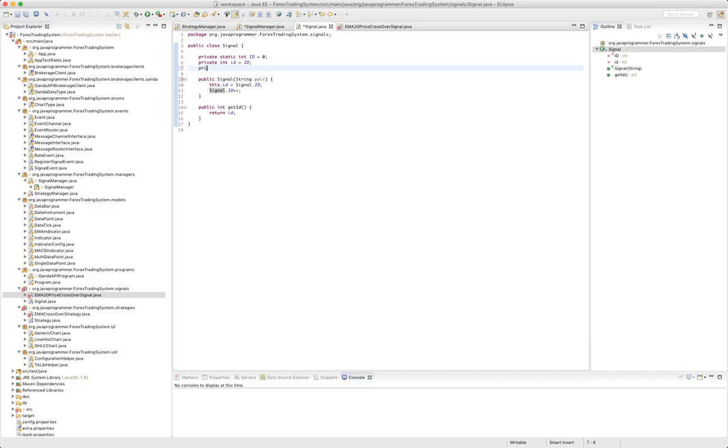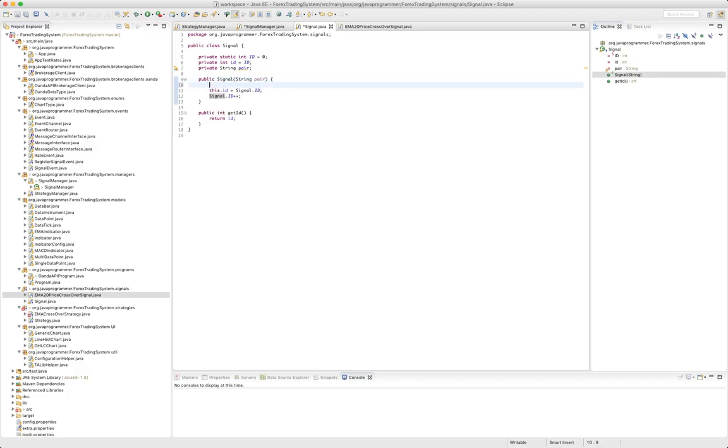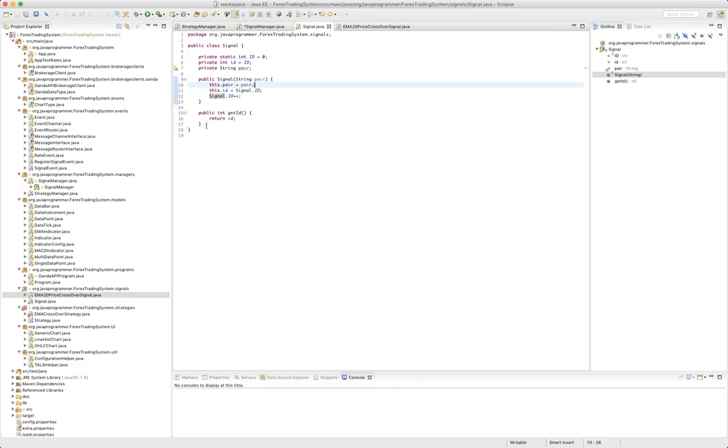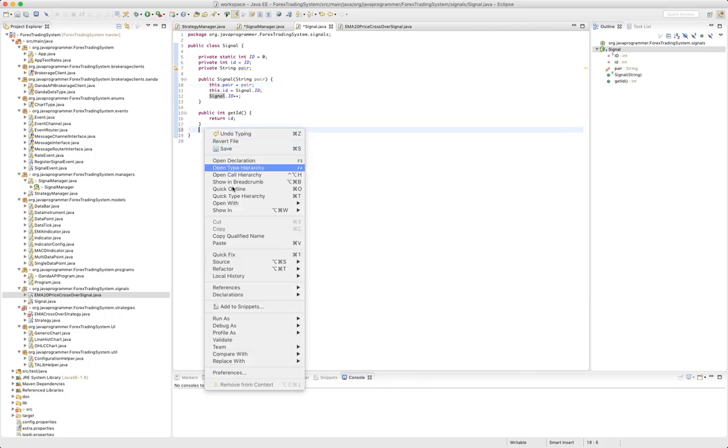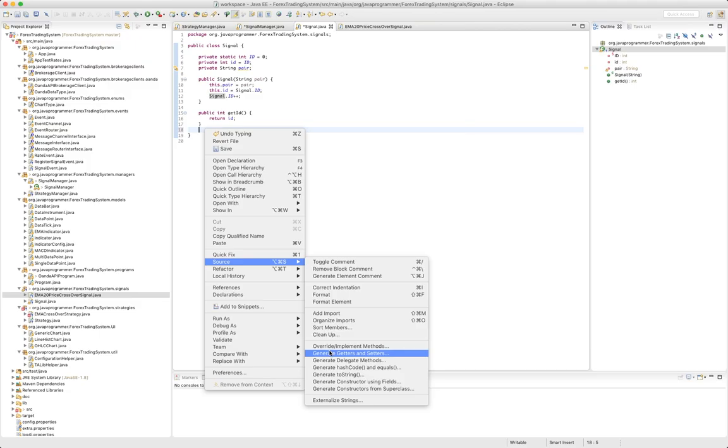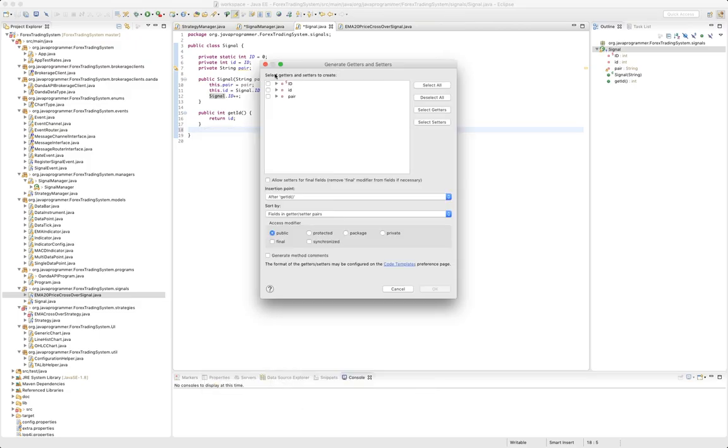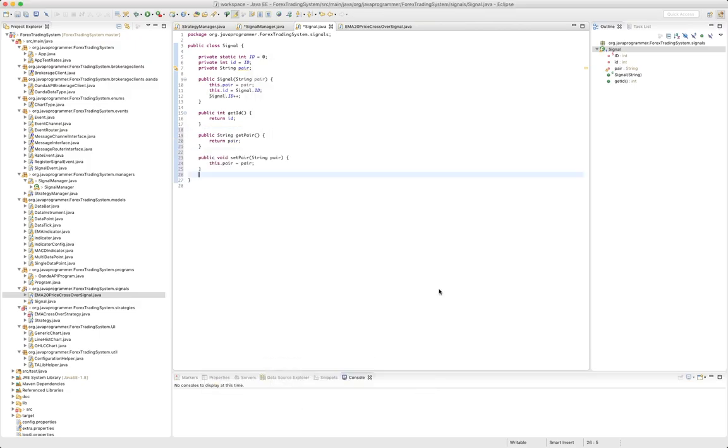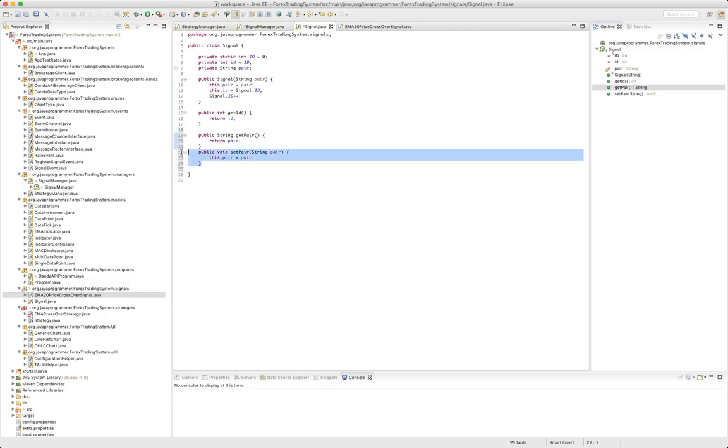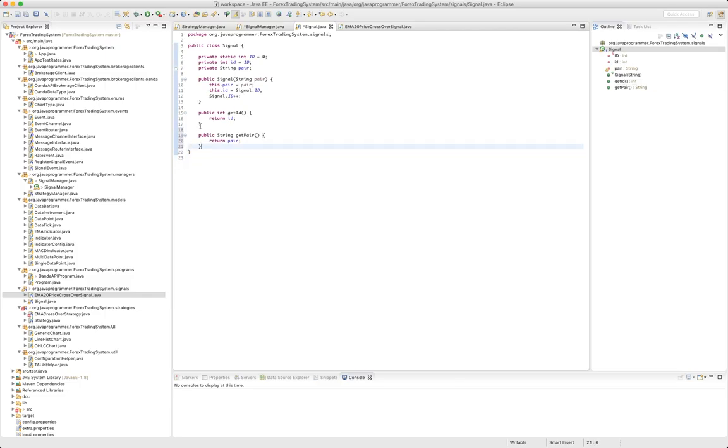And so private string pair. This dot pair equals pair. And again we're going to need a getter for pair and I don't want to set it, I just want to get it.